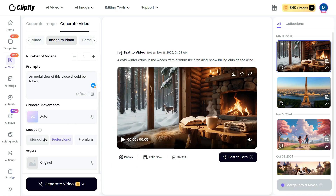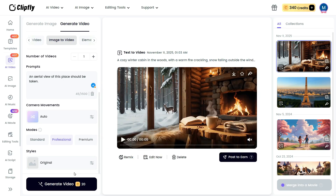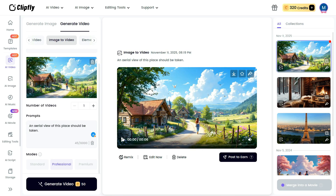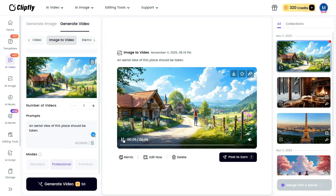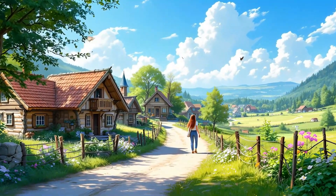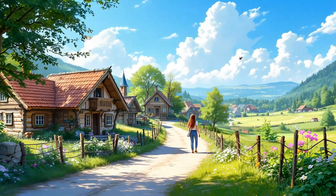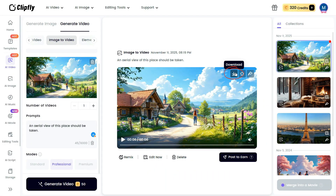After that, select your preferred mode — Standard, Professional, or Premium. Then navigate to the Styles section, where you can choose from a variety of available styles to customize the look and feel of your video. Finally, click the Generate Video button. The generated video perfectly matches the description provided in the prompt — the result is absolutely amazing, looking natural and visually stunning. To download your video, simply click the down-arrow button.